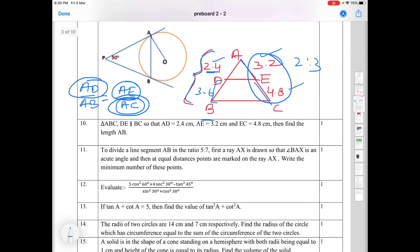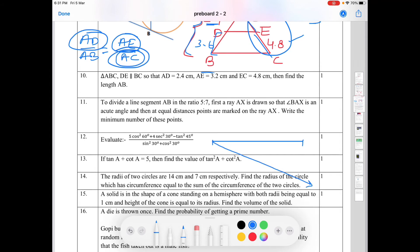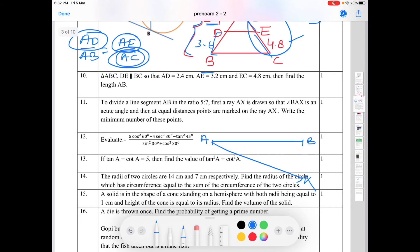Eleventh question: to divide a line segment AB in the ratio 5:7, first a ray AX is drawn so that angle BAX is an acute angle, then at equal distances points are marked on ray AX. The minimum number of points required is 5 + 7 = 12, as the first method requires dividing into 5 + 7 total parts.